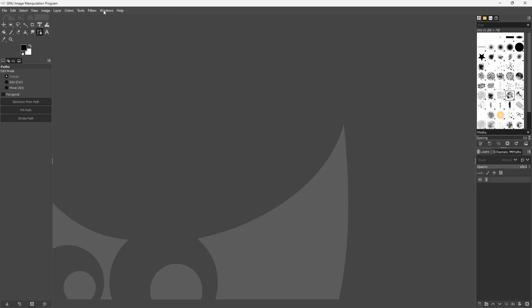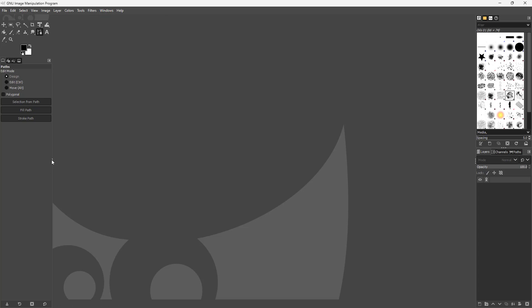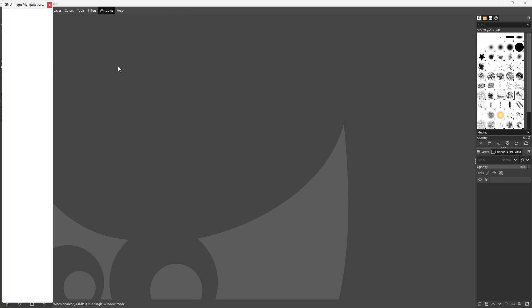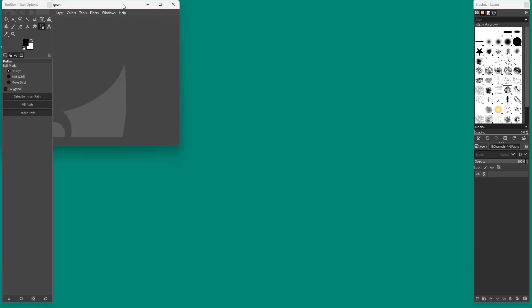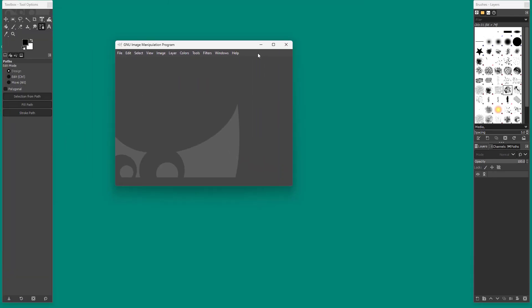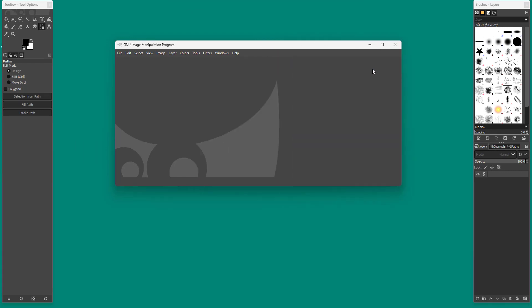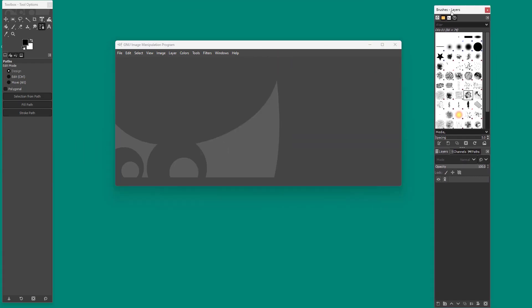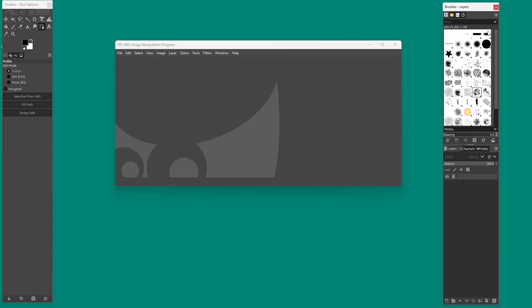By default you can see that single windowed mode is turned on. So this is the single windowed mode. But if I were to go here and then disable this, then you get the multi-window mode right here. So everything is divided up into different sections as you can see right here just like this.